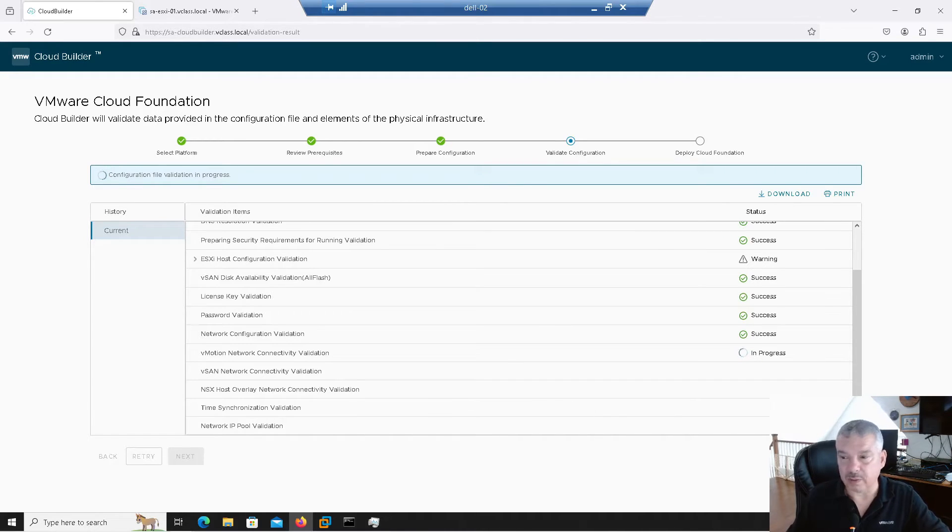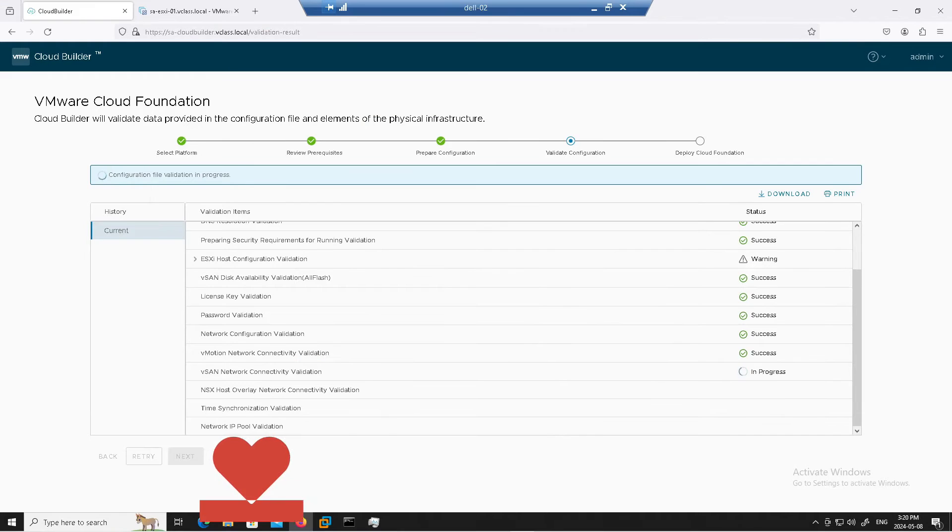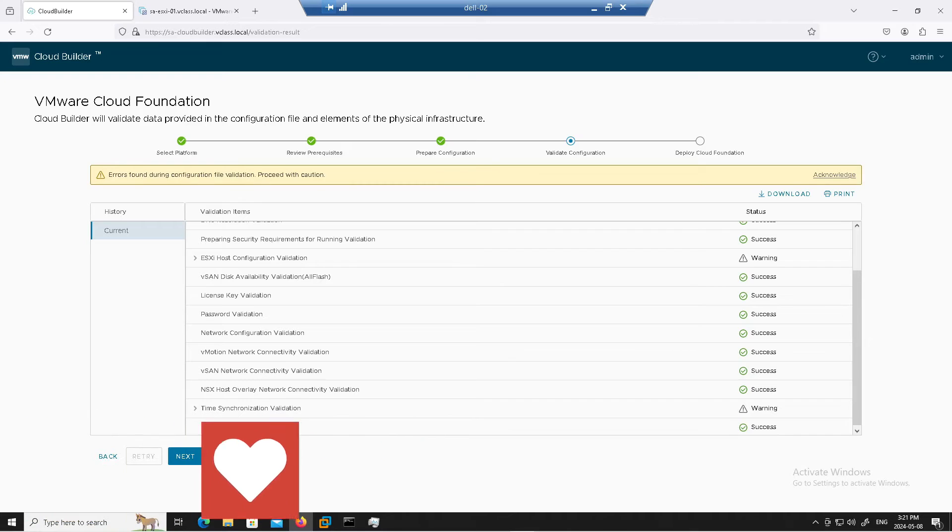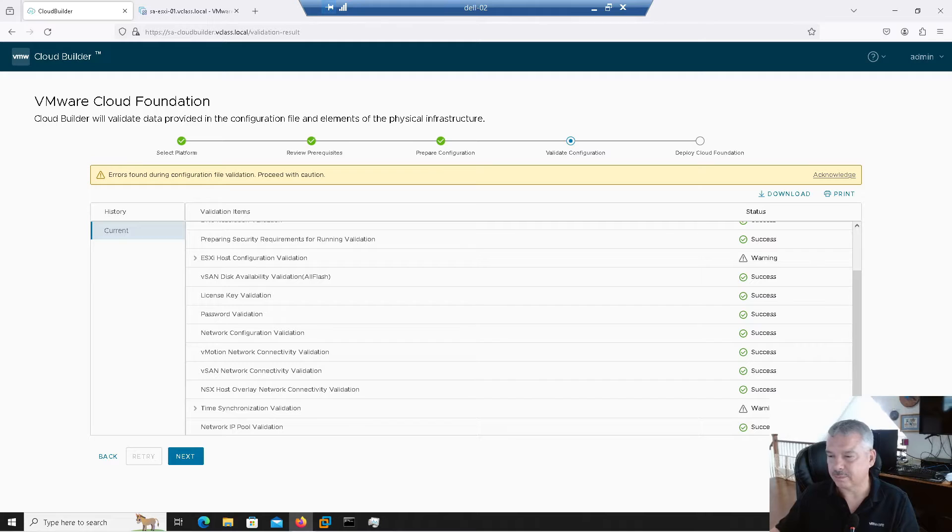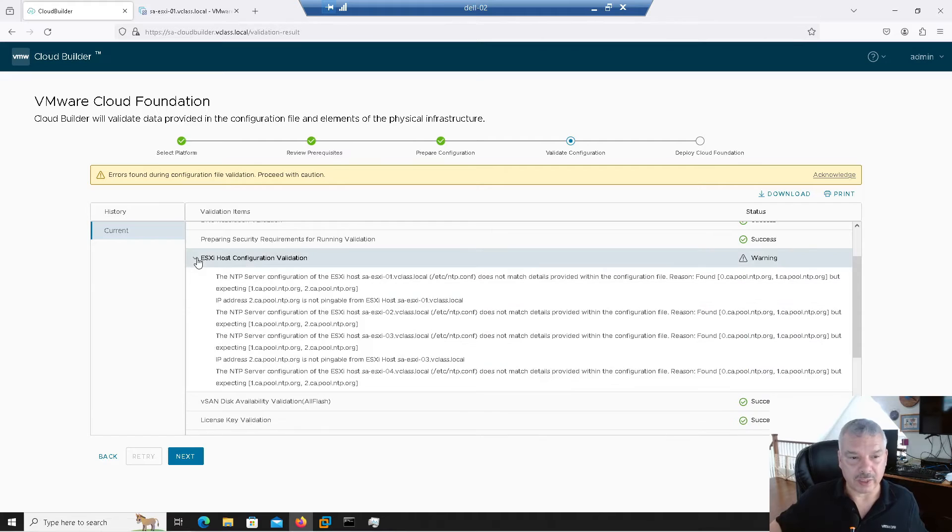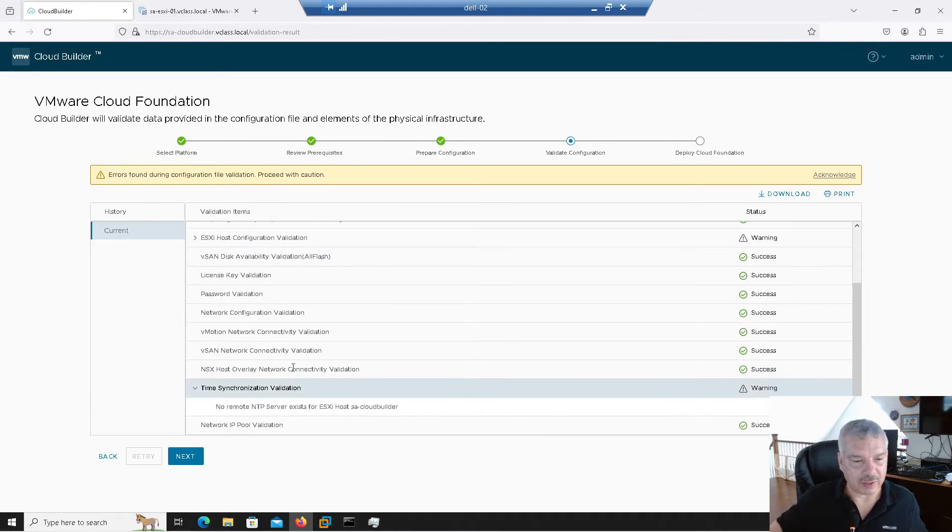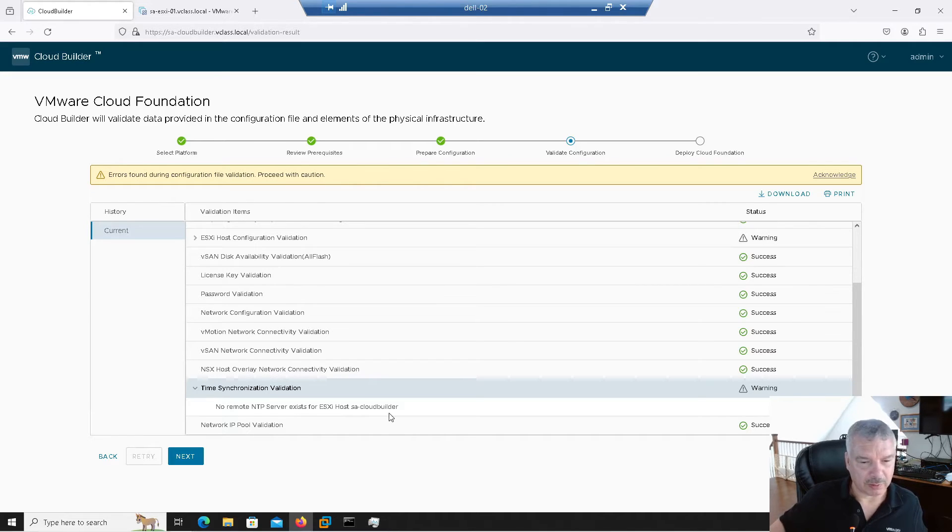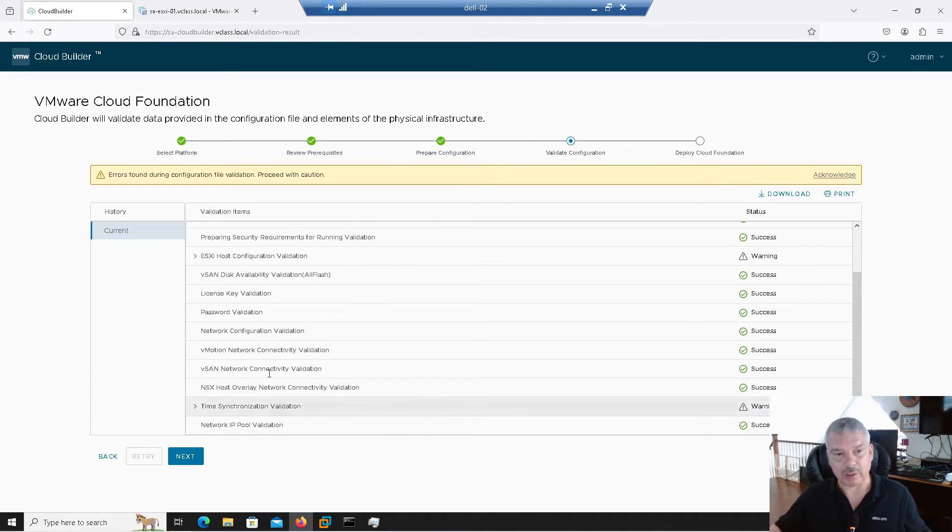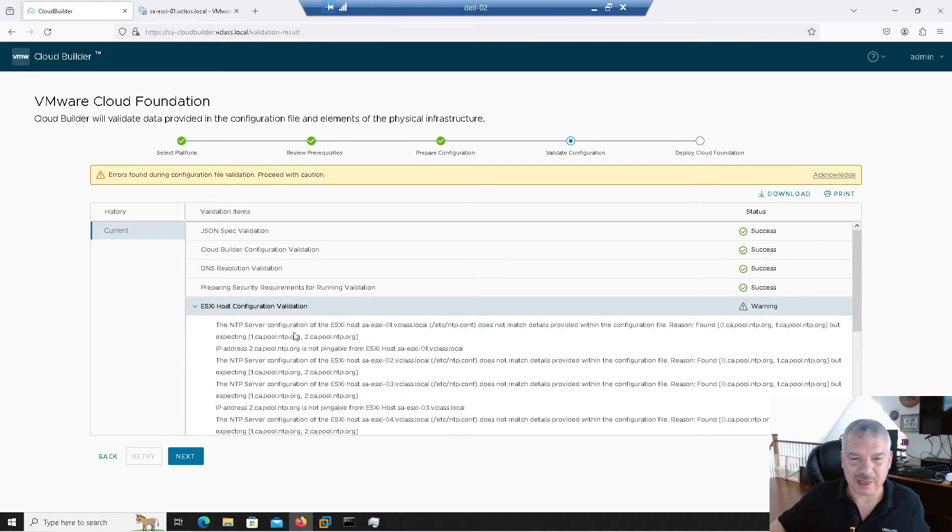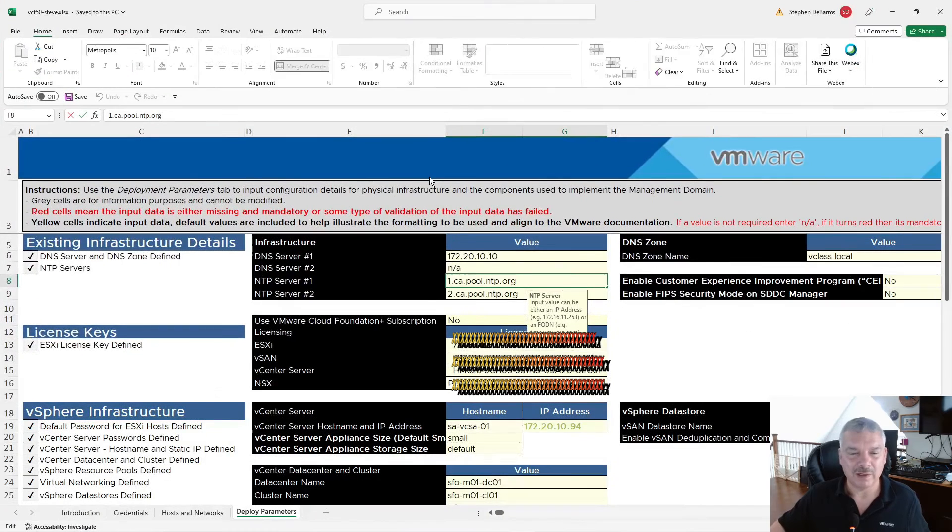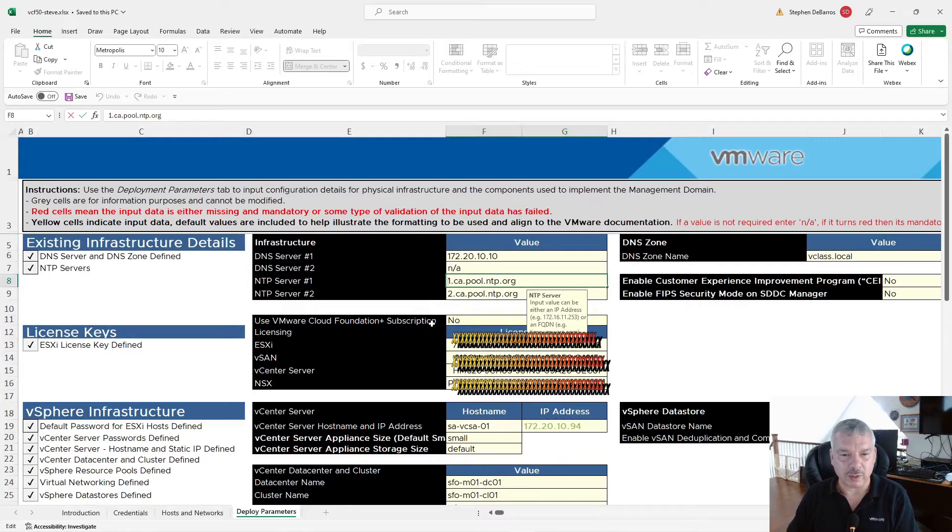It's checking this. It's going to check the vSAN network connectivity as well. So again, it's going through checking everything here. This takes a few minutes. So I'll probably just let this run and then we'll take it from there. I'll probably speed this up. Okay. So we see we've got some errors here or warnings, I should say. It talks about the host configuration and the time synchronization here. No remote NTP exists for host in SA Cloud Builder. Interesting. I thought that one had it. Anyways, I'm not going to worry about the Cloud Builder, but these ones here, I actually did make a mistake.